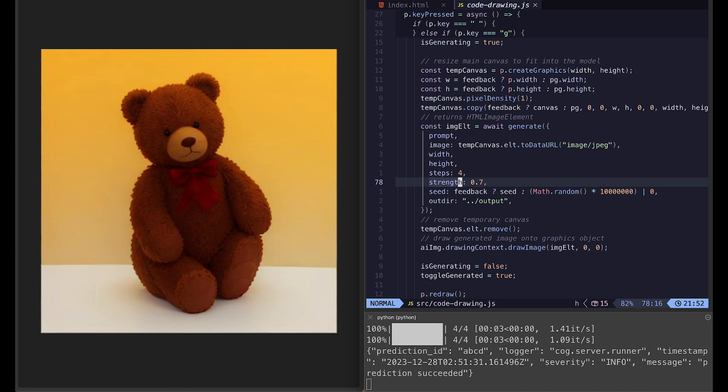And the strength here is how well it will follow your prompt. So you can try a value between 0 and 1. I find it somewhere between 0.6 and 0.8 gives me a pretty good result.